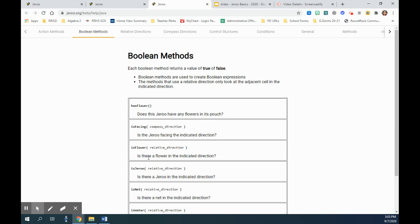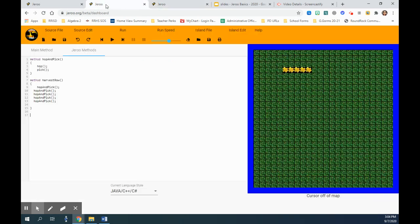So we are going to use this isFlower method here. We are going to write a method called harvestRow, just to say that we are using the while method here. So we are creating this custom method.